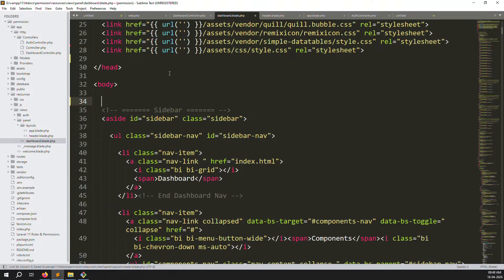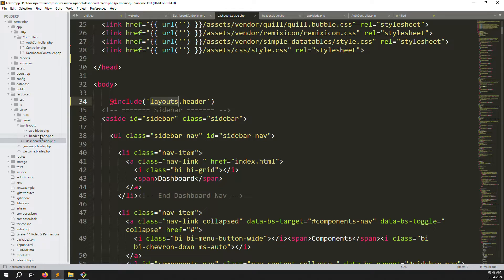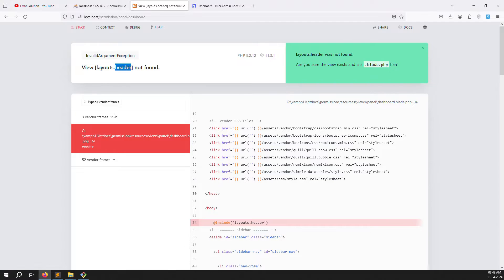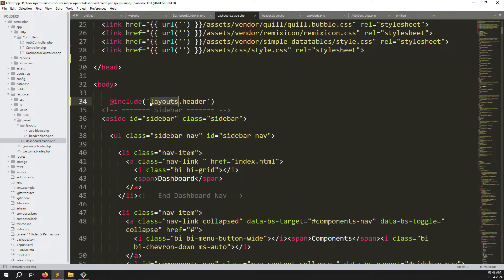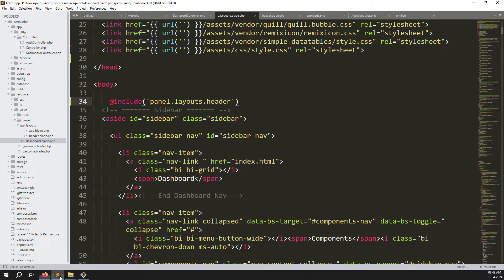Now in the dashboard file, use @include to include the header: @include('panel.layouts.header'). After including, refresh the page to check for errors. There was an error — I forgot to specify the panel prefix. The correct include is panel.layouts.header. Refresh the page and it's now working very well.